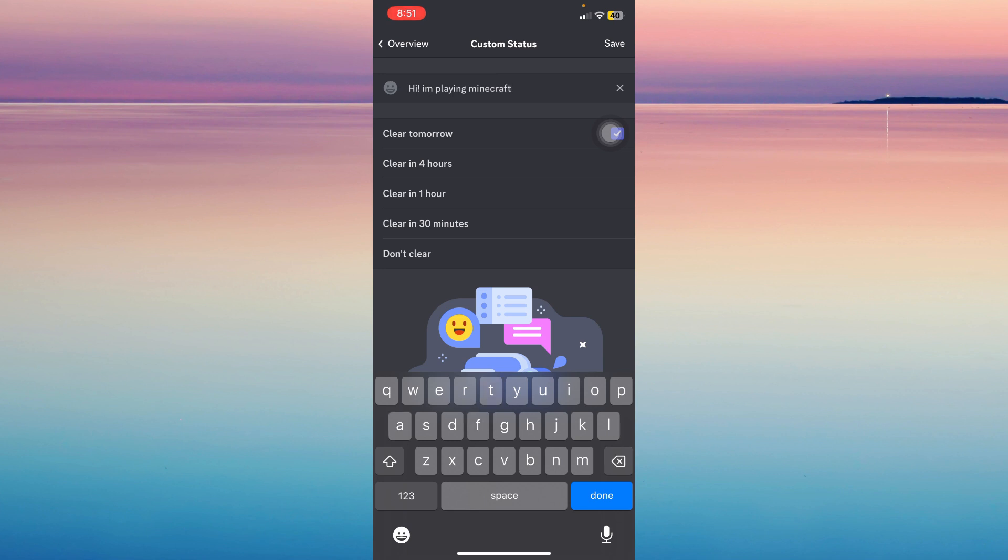And then just tap on Save. You can also do this: Don't clear, clear tomorrow, and then these. It's that simple.